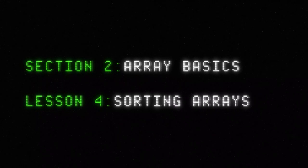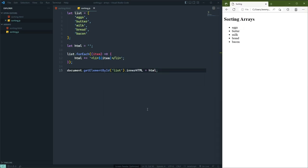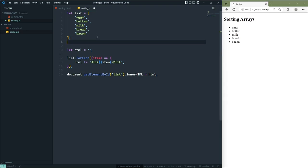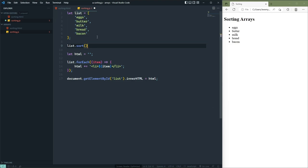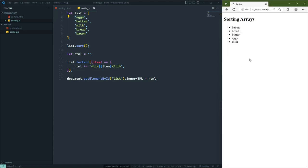Sometimes you just want to sort an array, especially if you plan on displaying its contents to the user, because we humans like things in order. JavaScript makes it very easy to sort in ascending order — all we need to do is call the sort method. Now this is a destructive method that actually changes the array, not creating a sorted copy but changing the order of the elements. So as I defined this list array with eggs, butter, milk, bread, and bacon, whenever we call sort we see it is sorted in ascending order: bacon, bread, butter, eggs, and milk.